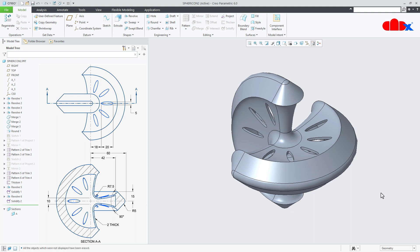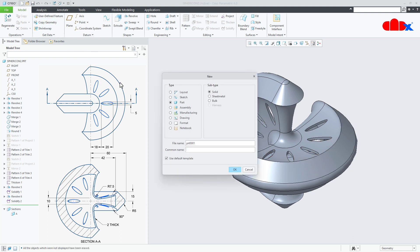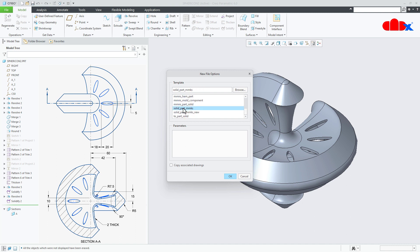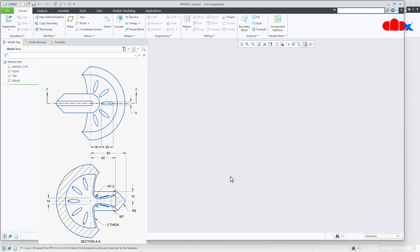To start this part, first go to New, Part, Solid. Assign the name, uncheck 'Use Default Template' and say OK. Now from here, select a proper part template. I will go with the millimeter kilogram second template and say OK.